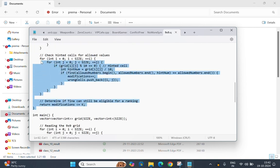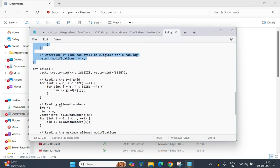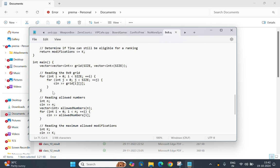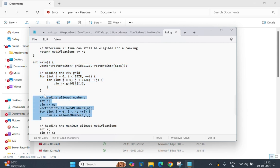The code validates hint cells to ensure they contain allowed numbers; if not, it adds the cell to the wrong cells list. It then reads the 9x9 grid input from the user, along with the allowed numbers and the maximum number of modifications key.